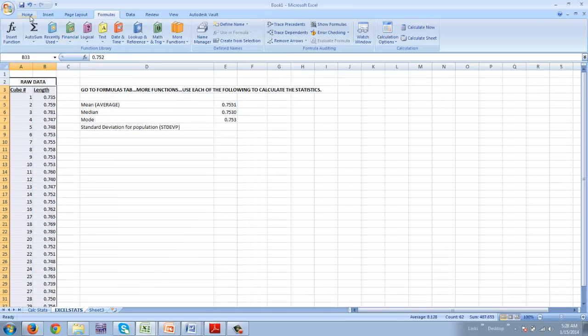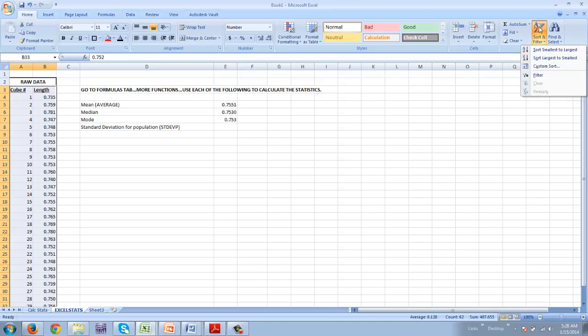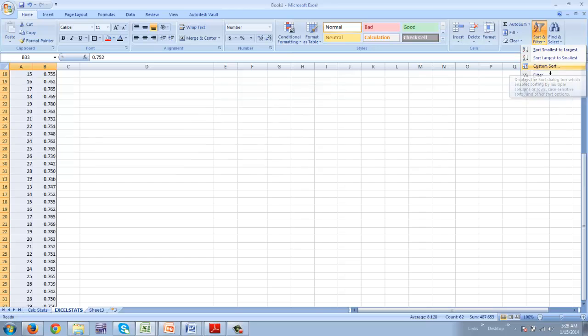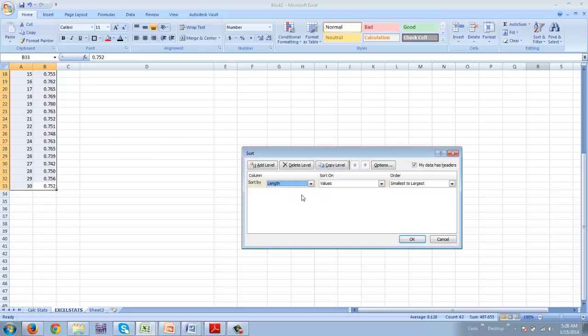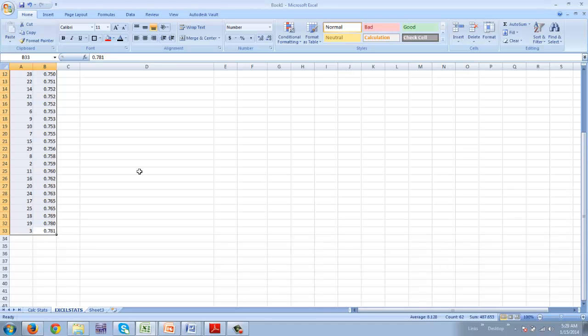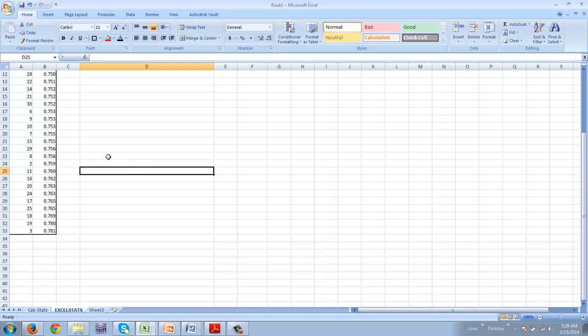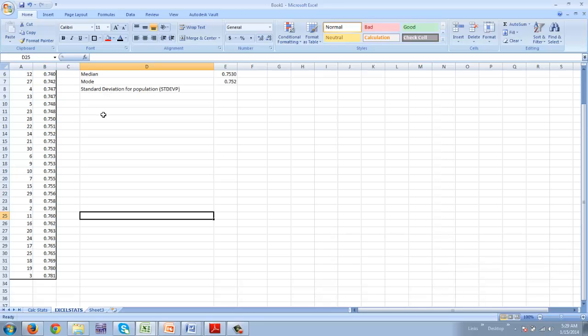So I'm going to go back home. And I'm going to sort, once again, just to verify. Go to custom sort. Data headers is checked. I'm going to sort based on length, smallest to largest, and say OK. So now I'm going to look at my data and see if that was correct.